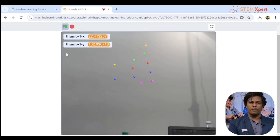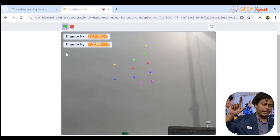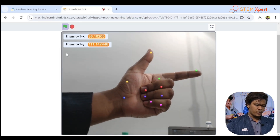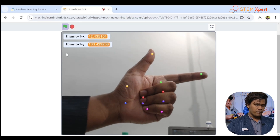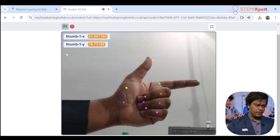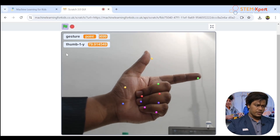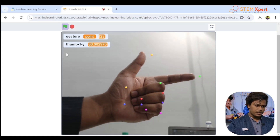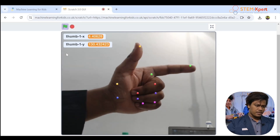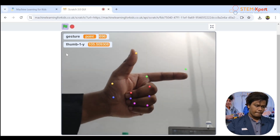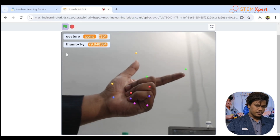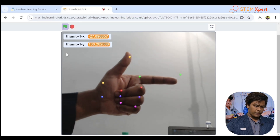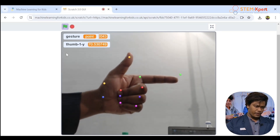Now let's focus on point. Show the pointing gesture and click the button 'p' — because we coded it that way. At the top you can see 'Gesture: point.' Minimum five should be there. Click again and change the position a little bit each time.